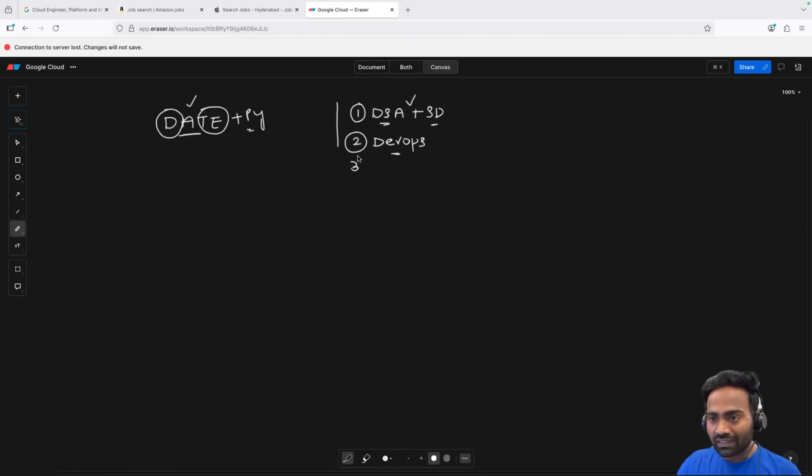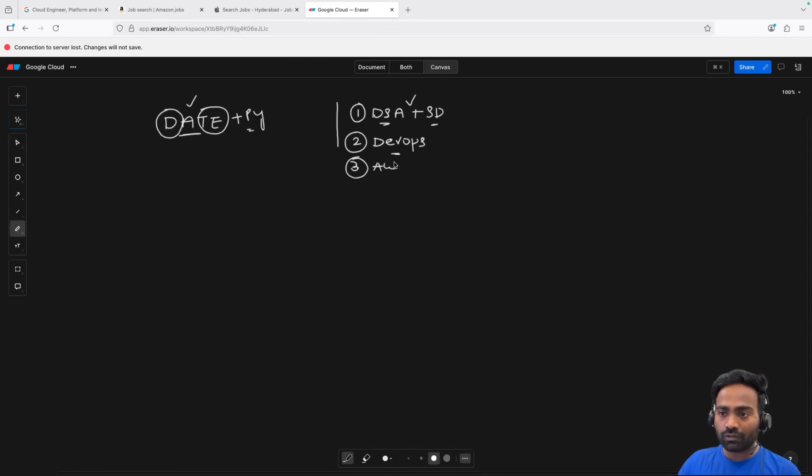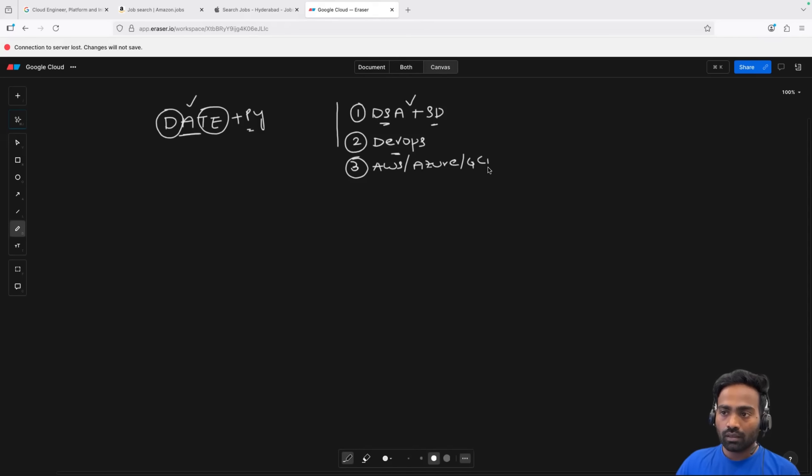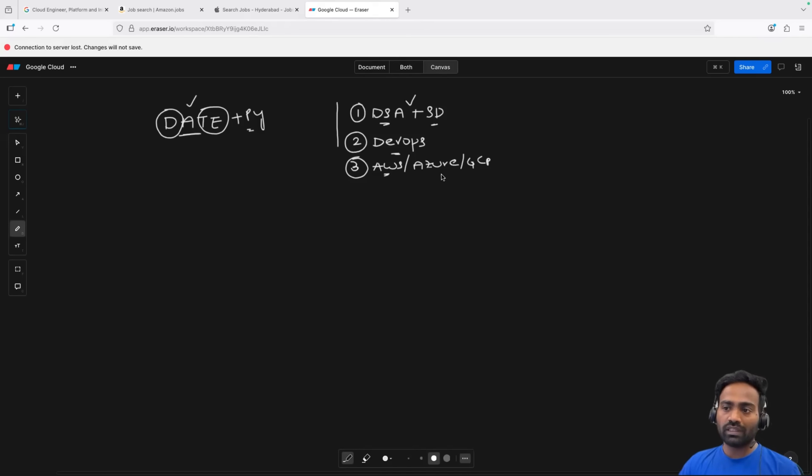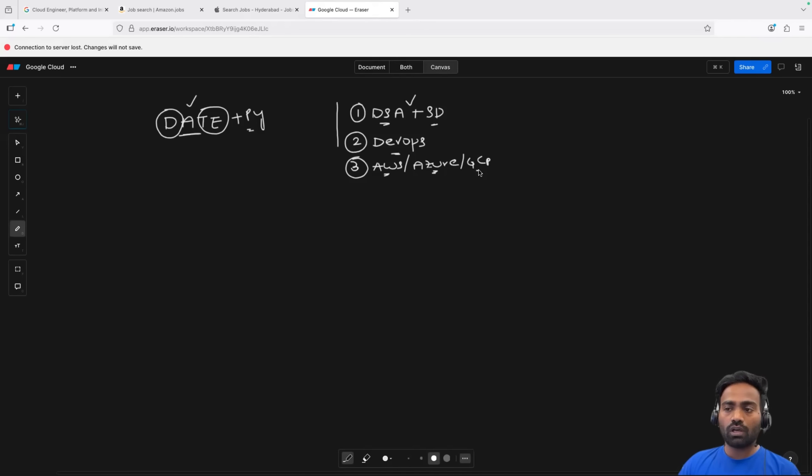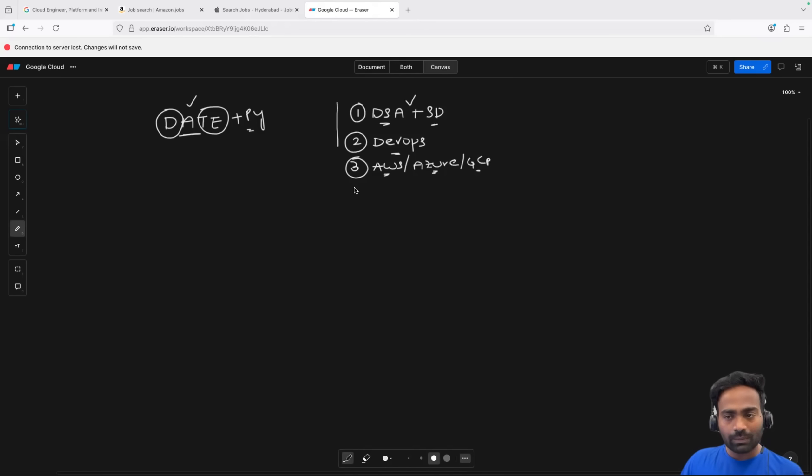Then once you are done with this, go with a cloud platform. It can be AWS, it can be Azure, or it can be GCP. Now, we have all the three playlists on the channel. If you want to go for AWS zero to hero, you can go with it. If you want to go for Azure zero to hero, you can go with it or GCP zero to hero as well. All of them are freely available on the channel.